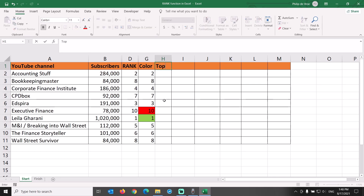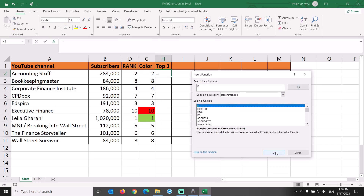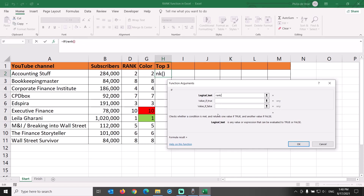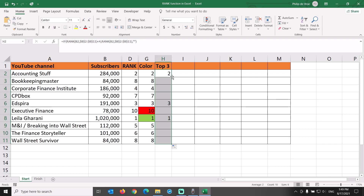How to rank just the top 3 results? What if we want to identify the top 3 and have no need to rank data outside the top 3? Put 'top 3' as the column header in column H and press Enter. Go to Functions, More Functions, IF. We are going to nest the rank function inside. The logical test is whether the rank of B2 in the array $B$2 colon $B$11 is smaller than 4. If true, return the rank of B2 in $B$2 colon $B$11. If false, return an empty cell — two quotation marks with nothing in between. Press OK and copy the formula down the column. Now only the top 3 get a ranking and everyone else's cell is empty.